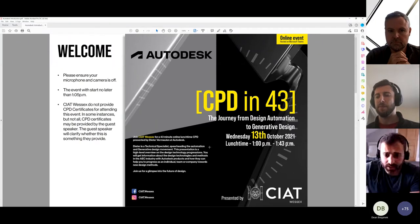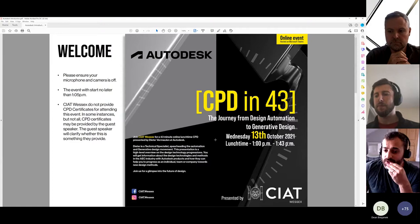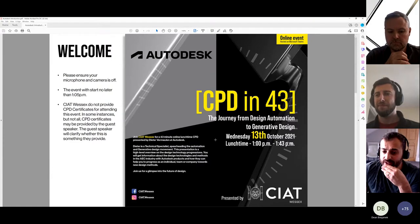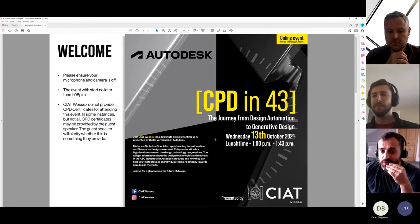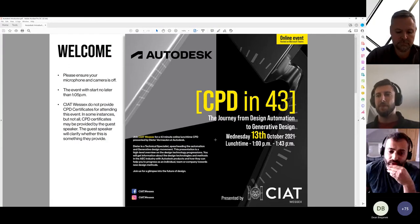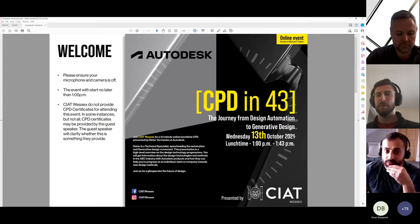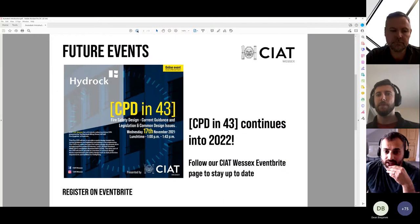We'll basically start off with Dieter having the talk and then we'll have a Q&A session towards the end, so it'd be greatly appreciated if everyone could think of questions as we're going through, or even if you've already got some pre-prepared questions that you want to ask, please do so and we'll field them to Dieter at the end.